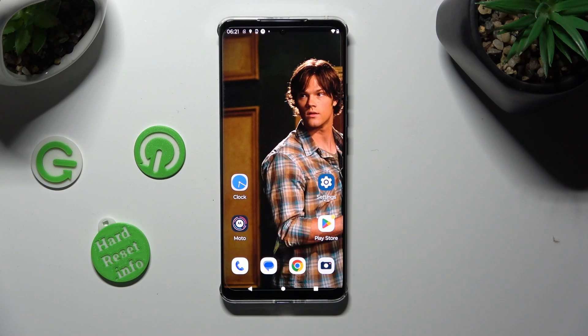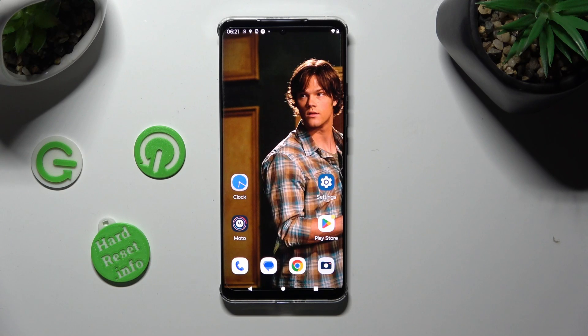Hi, in front of me is Motorola Edge 30 and today I would like to show you how you can switch on or off location of this Motorola.